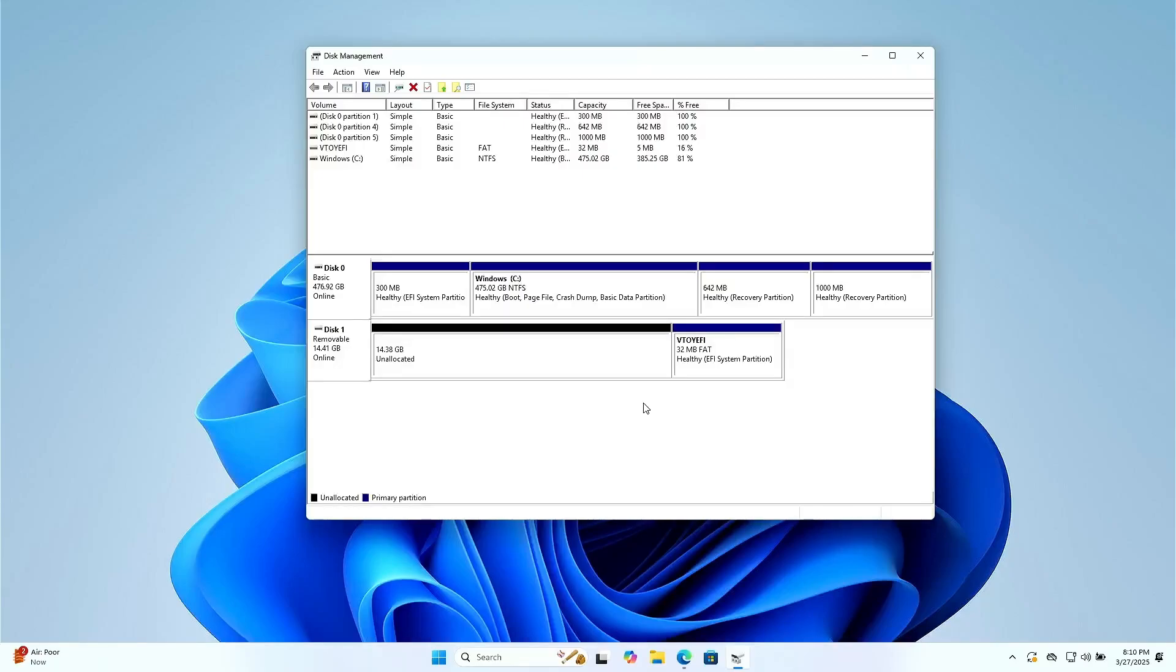In this video, we'll show you how to format a USB drive with an EFI partition in Windows.